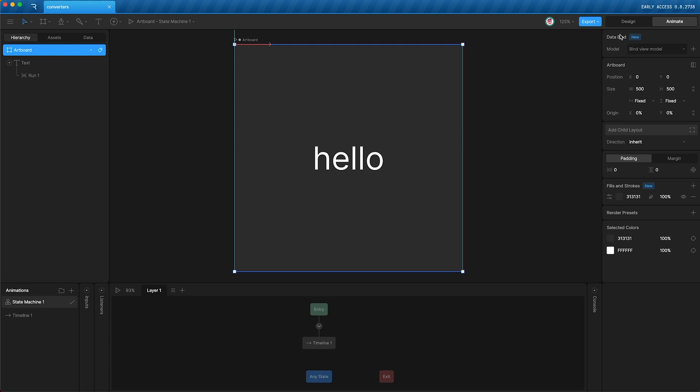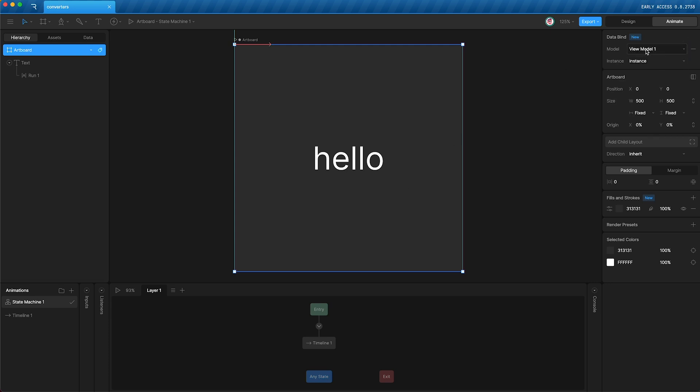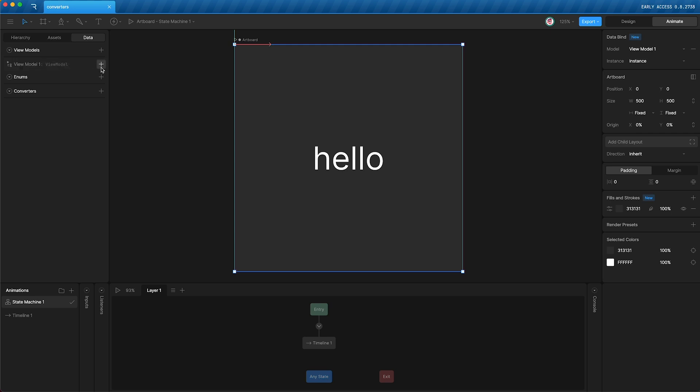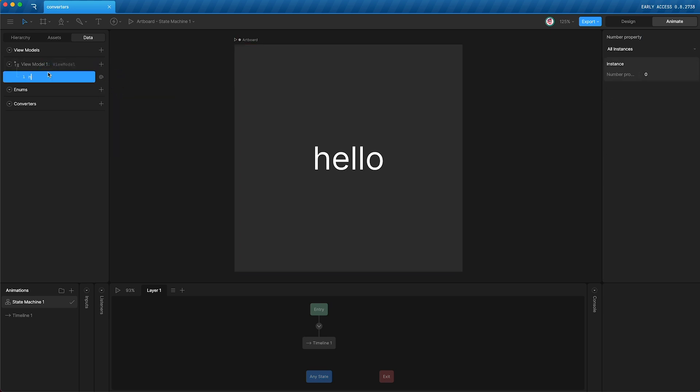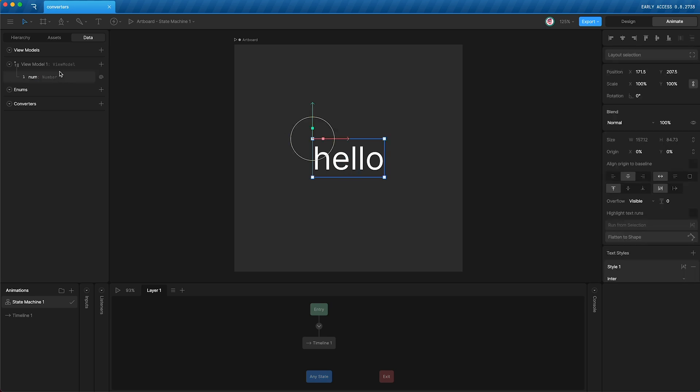The first thing I'm going to do is create a new view model, which will automatically bind to our artboard. Over here, I will go to our data panel, you can see our view model is empty, and I'm going to add a number. I'm going to call this number property num. You can see that num is currently set to zero, and now I'm going to use num to control this text run.